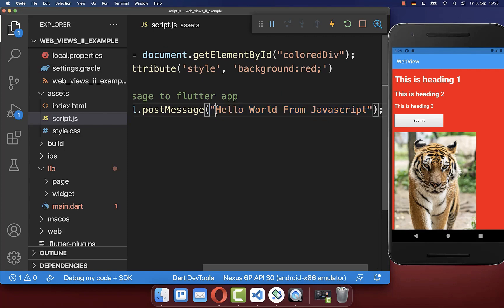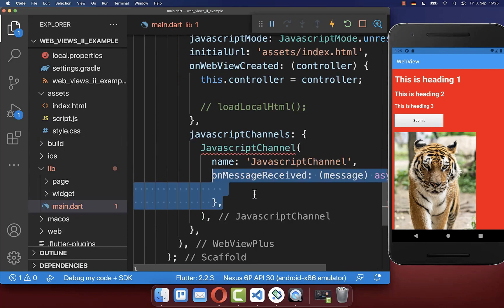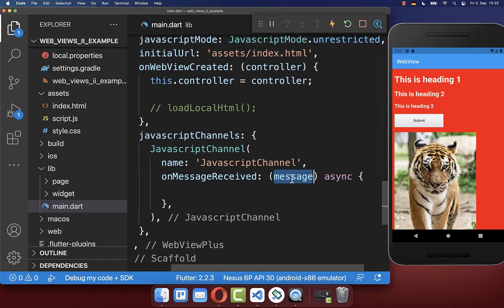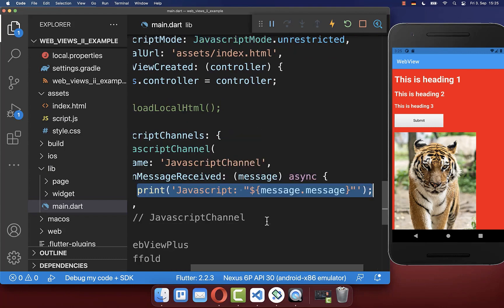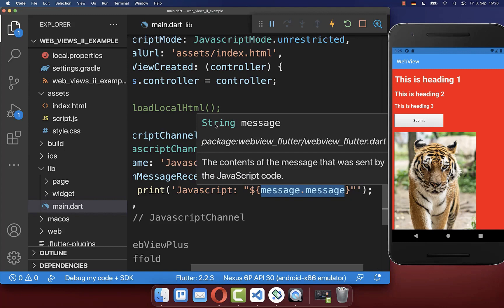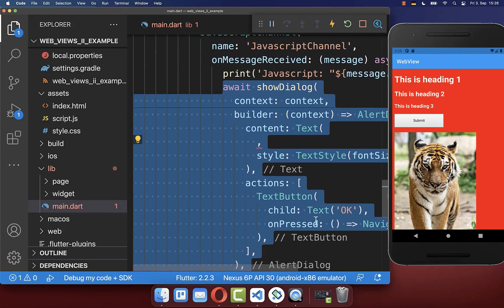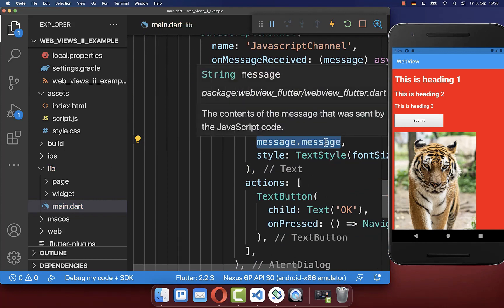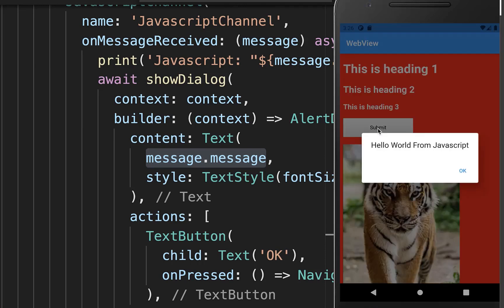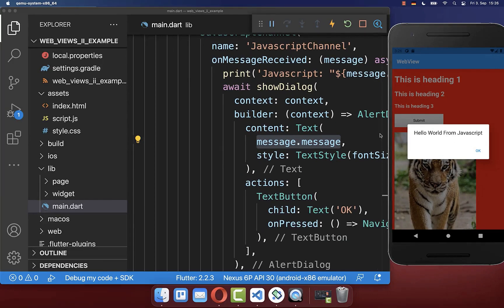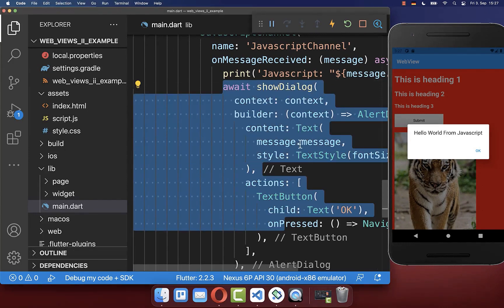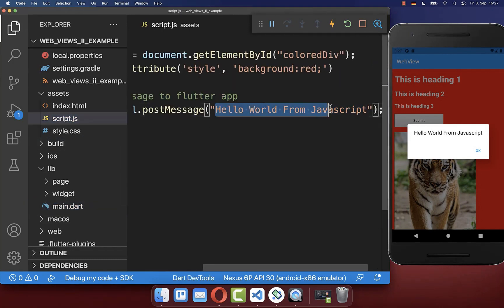To access this string inside our Flutter app, we use the onMessageReceived callback where we receive the message sent from JavaScript. We can print it to the console by accessing the message property, which is a string. We can also create a Flutter dialog and display this string inside it. Clicking the submit button changes the background color and shows the Flutter dialog on top of the WebView, displaying the text received from our JavaScript file.